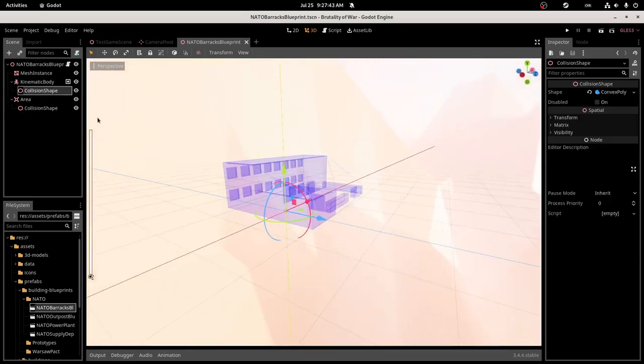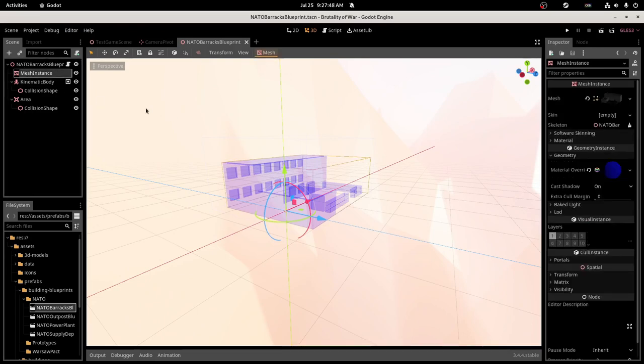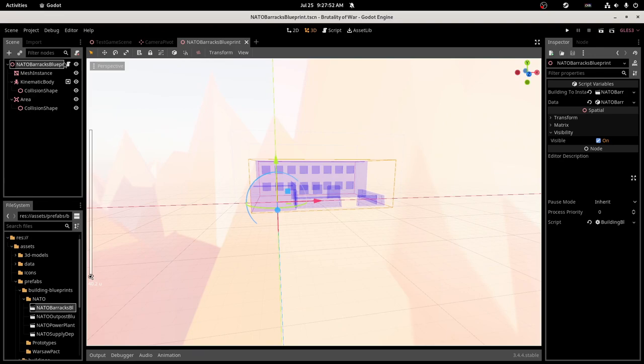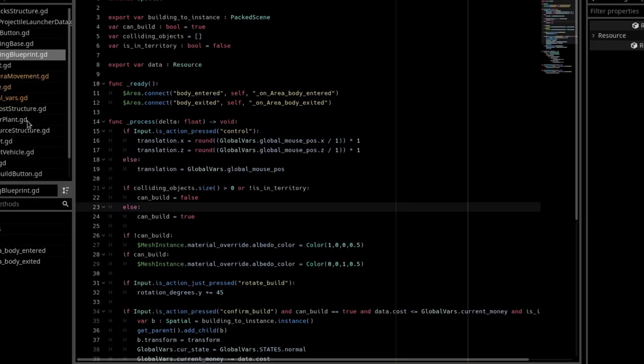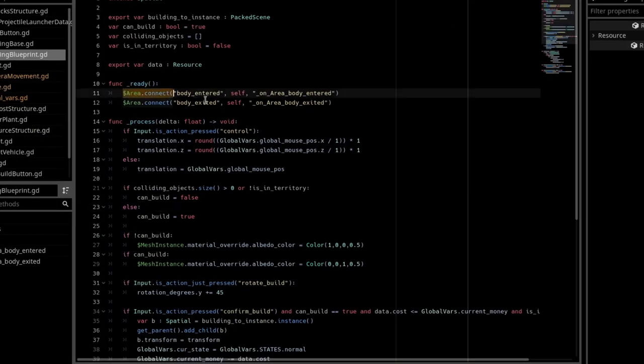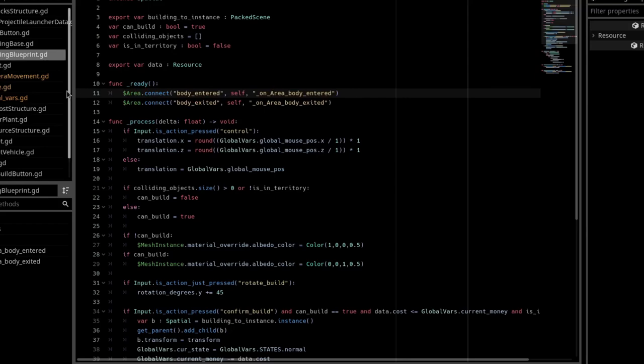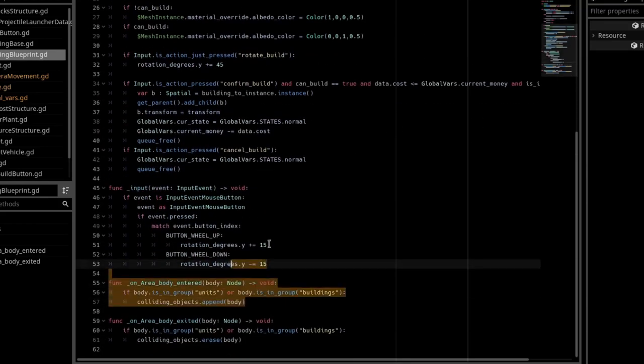I'm not sure what this kinematic body does, but it has the layer of two, and then I have the mesh instance with a blueprint material on it, and the root is just a spatial node.